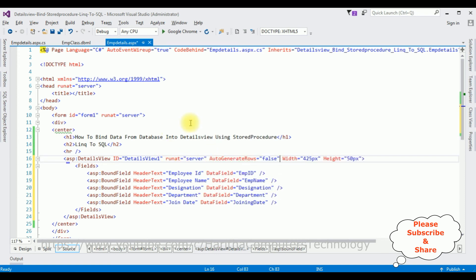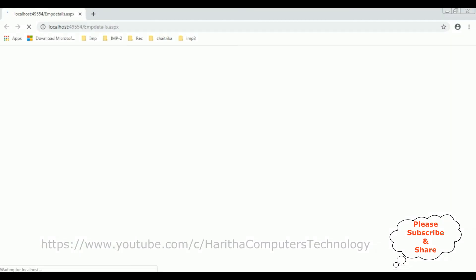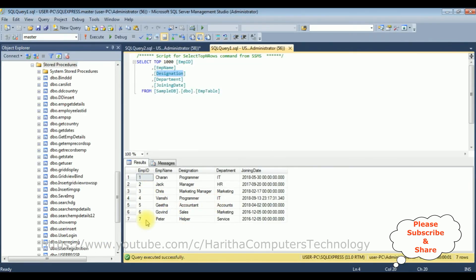Let's check the output — is the EMP table binded into this DetailsView or not? Opening Google Chrome, and here we got the output. The EMP details are binded into this DetailsView control. By default, the DetailsView displays only a single record at a time, but our EMP table contains 7 records. So let's add pagination.